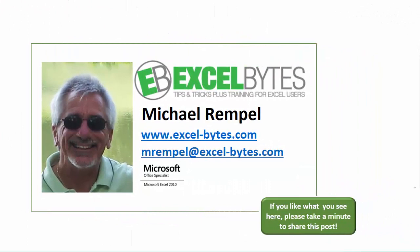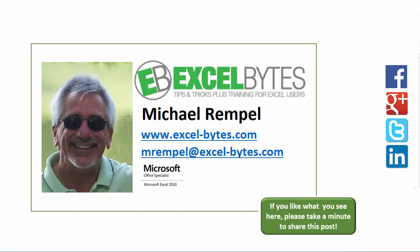I hope you like what you see. If you do like what you see here, please take a minute to share this post on your favorite social network. I can be found on Facebook, Google+, Twitter, LinkedIn, and YouTube. So I hope you enjoy this. If you'd like to see more, please feel free to stop by my website, excel-bytes.com, and I hope you subscribe. So have a great day and happy excelling.